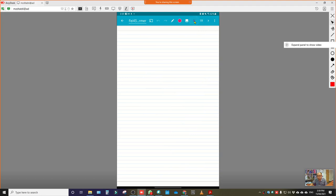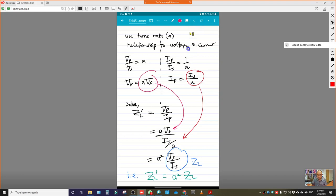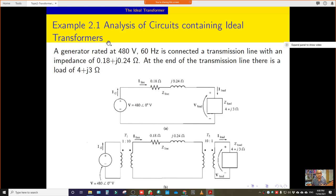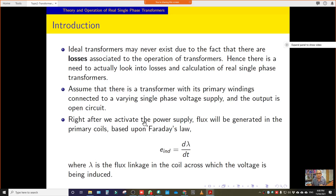We have reached the end of this one-hour session. In the next session, we will discuss the theory and operation of the real single-phase transformer, including Example 2.1 which has already been uploaded to YouTube. Until next time.